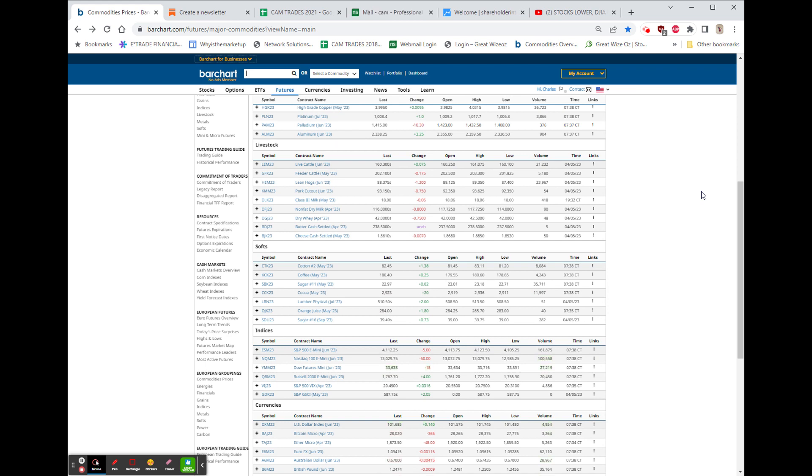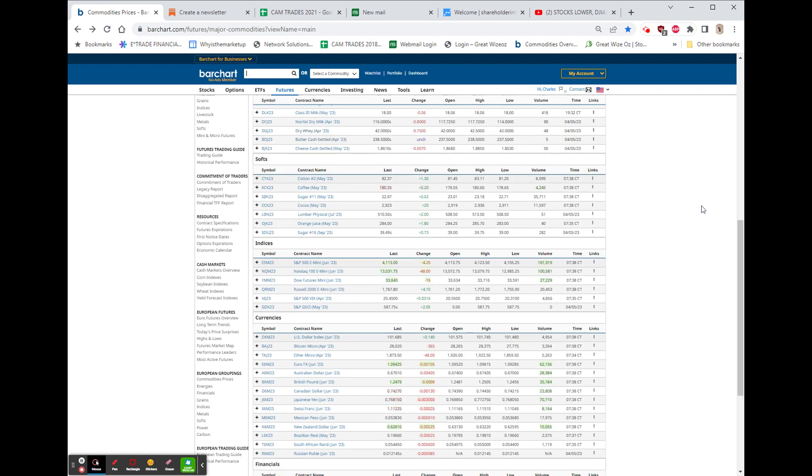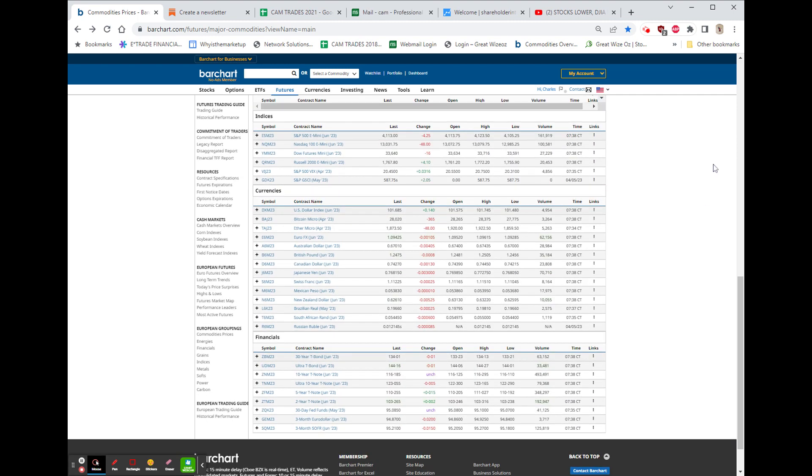In the softs, we have cotton up, coffee up, sugar up, cocoa up, lumber up.